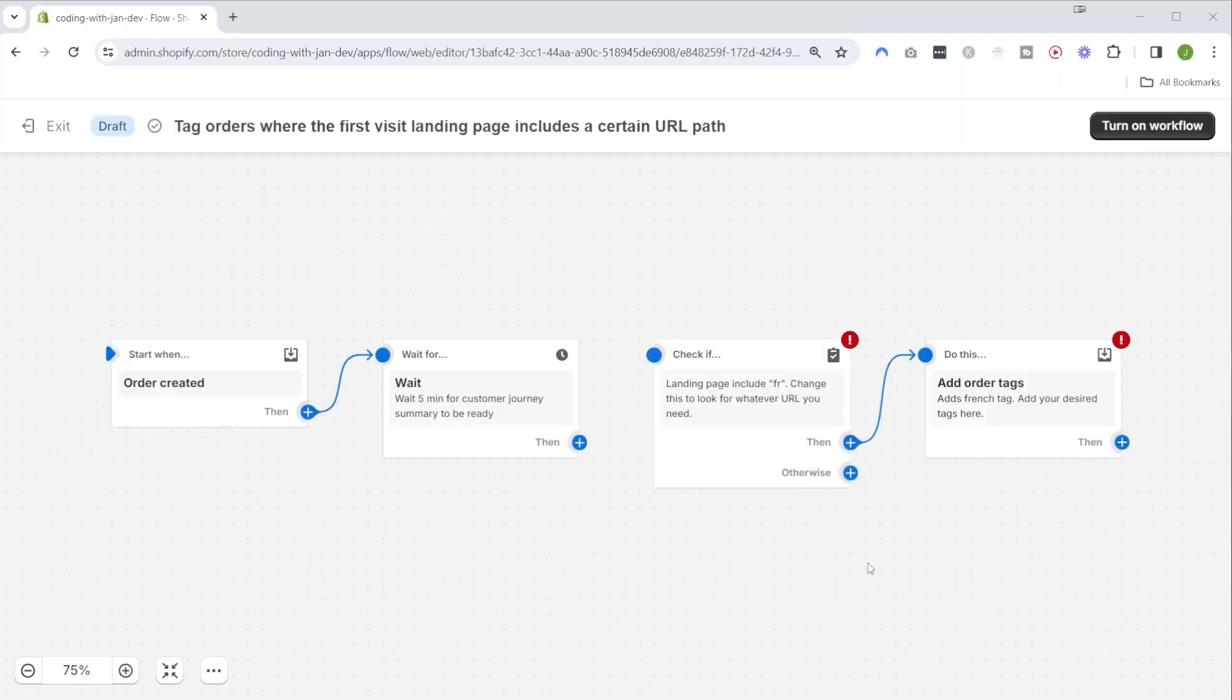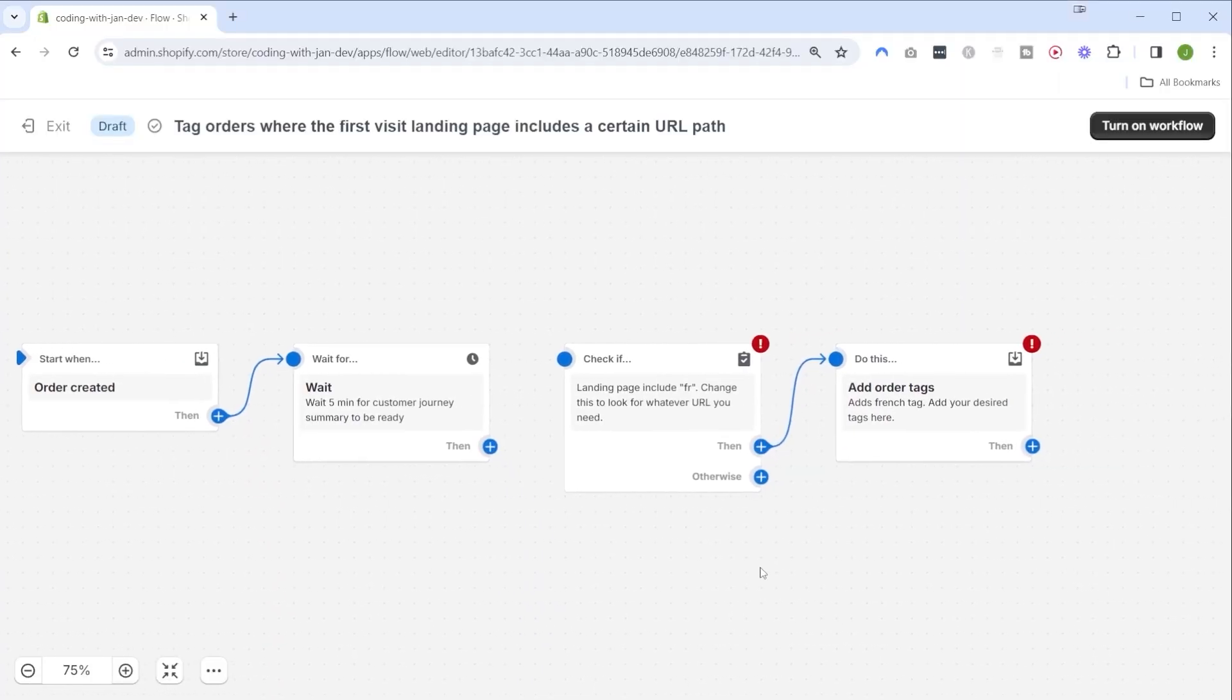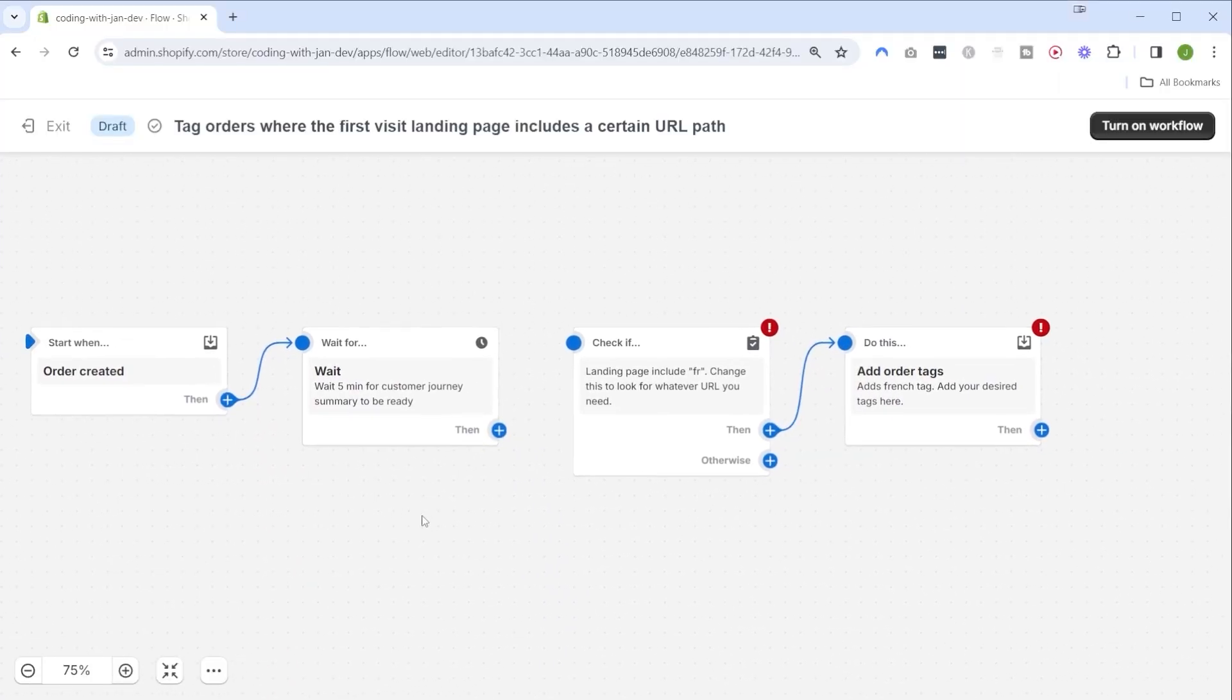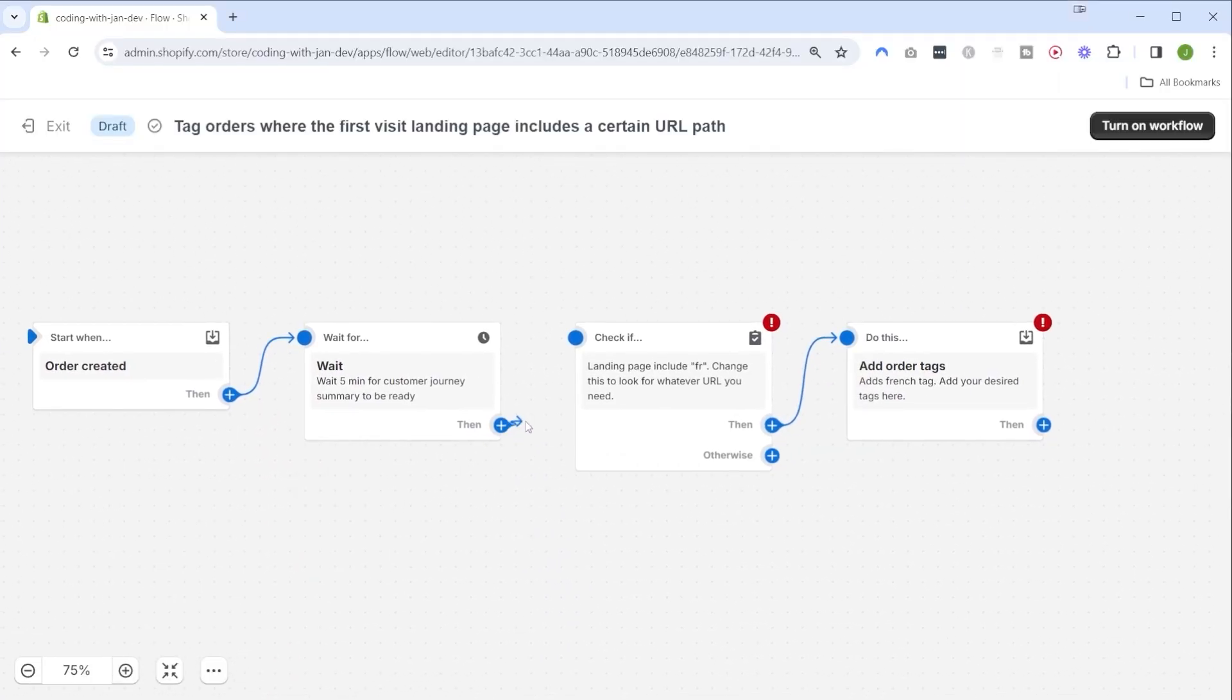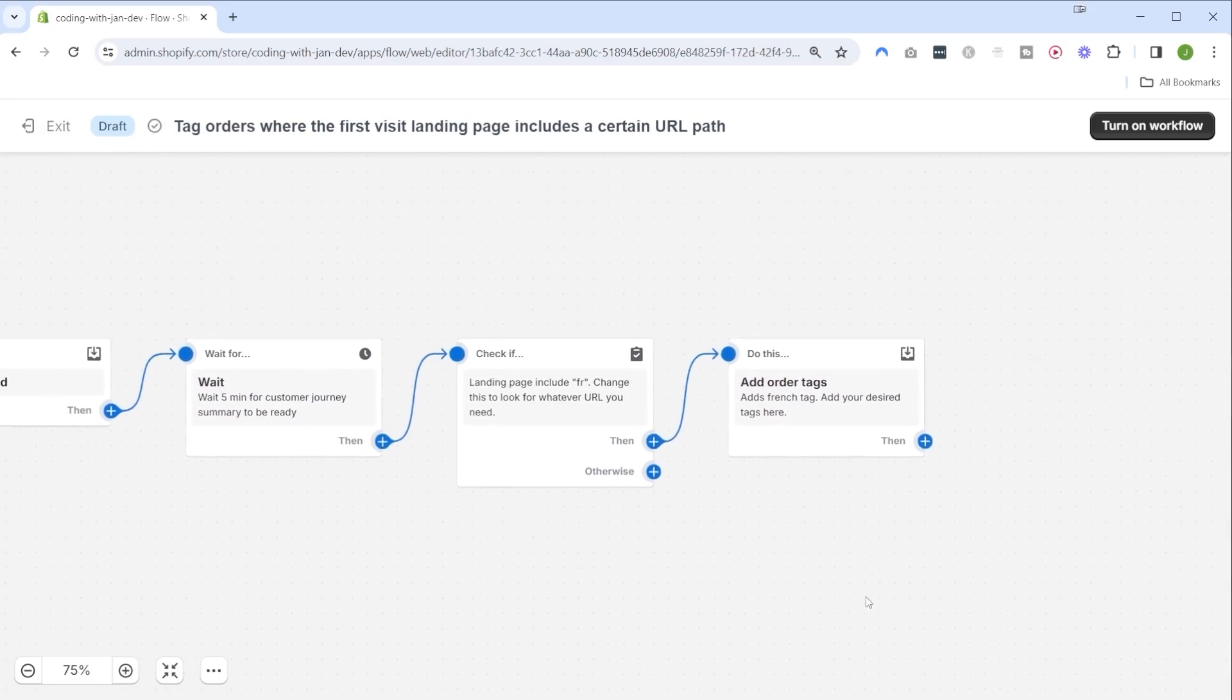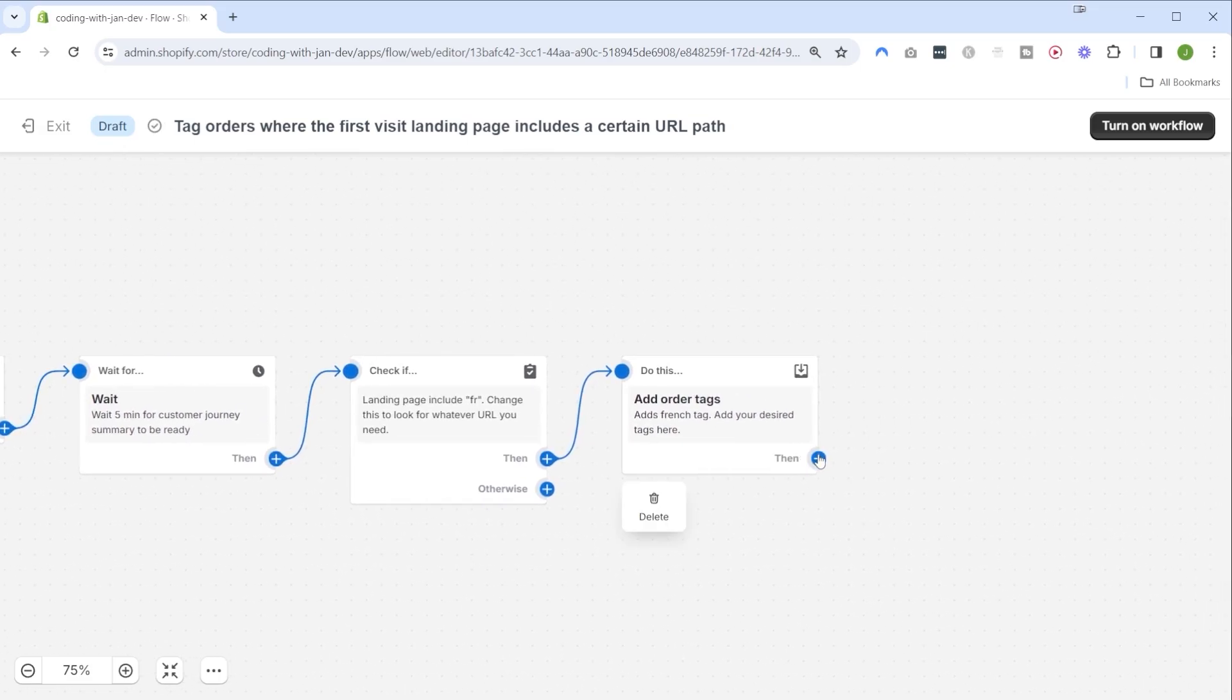Shopify Flow is a low code automation platform that allows us to automate workflows or processes directly in the Shopify admin. The way this works is that we are provided with a graphical interface where we can connect different types of building blocks in order to create our own custom logic without writing code.